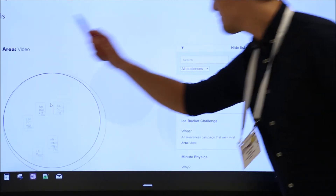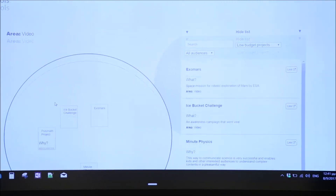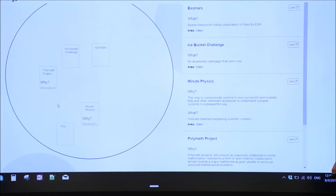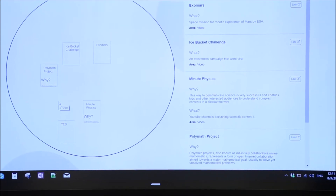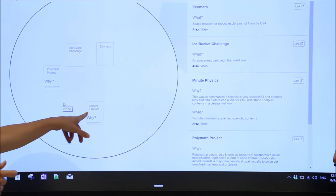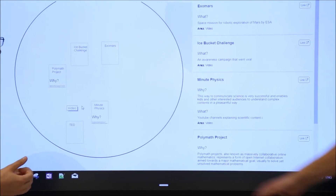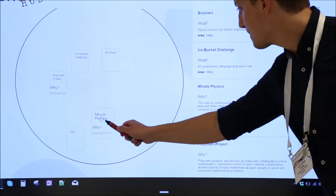Let's go again to the video bubble. We have here — maybe MinutePhysics is interesting. Let's look at it.